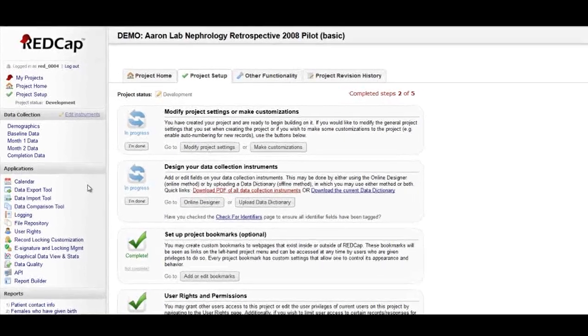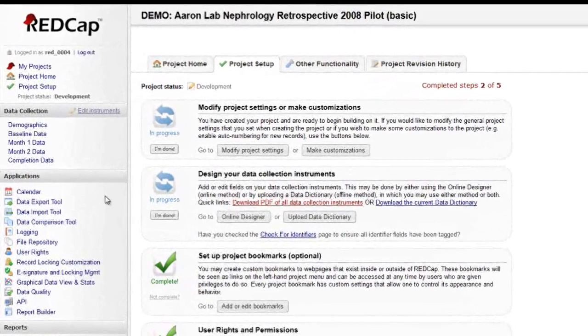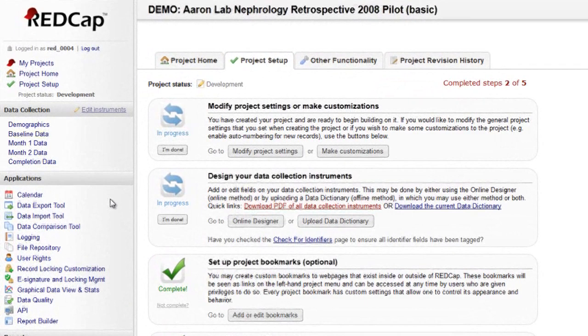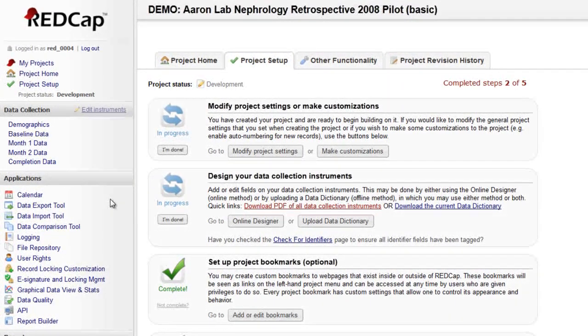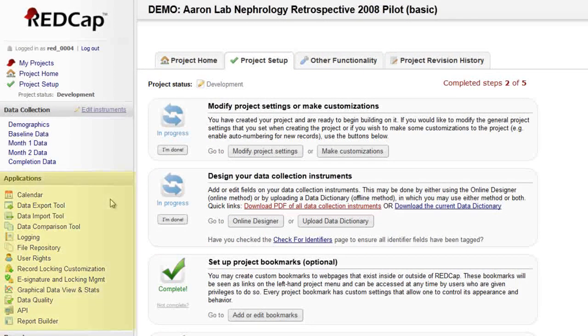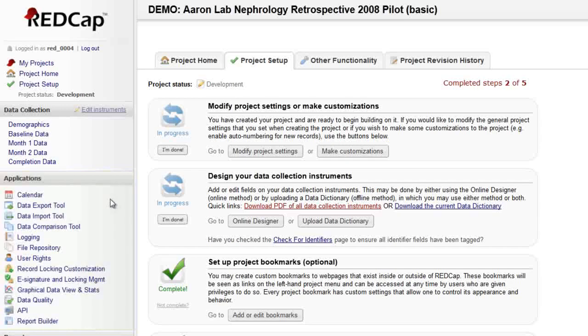REDCap is a dynamic product that frequently introduces new features and functionality to assist in data management. Data management tools are listed in the Applications section of a project menu. More information can be found in the detailed instructions available for most of the applications.